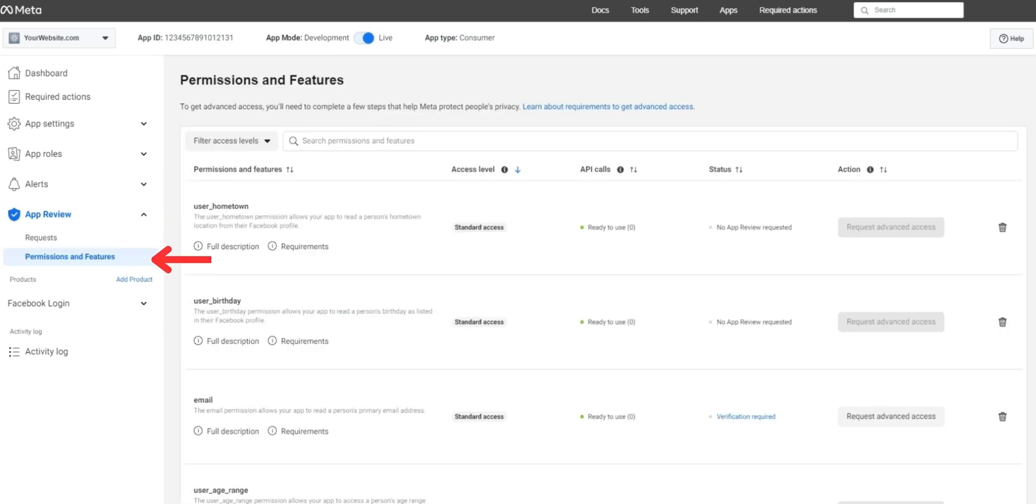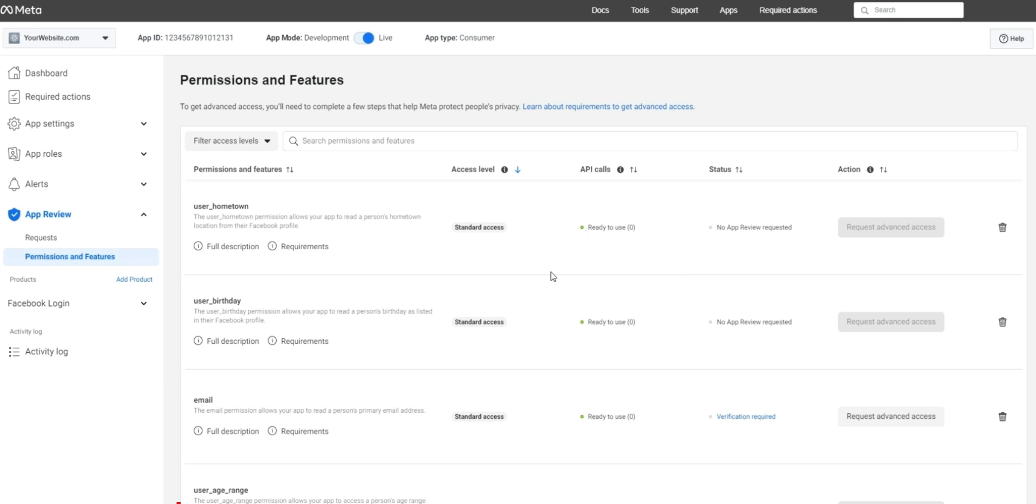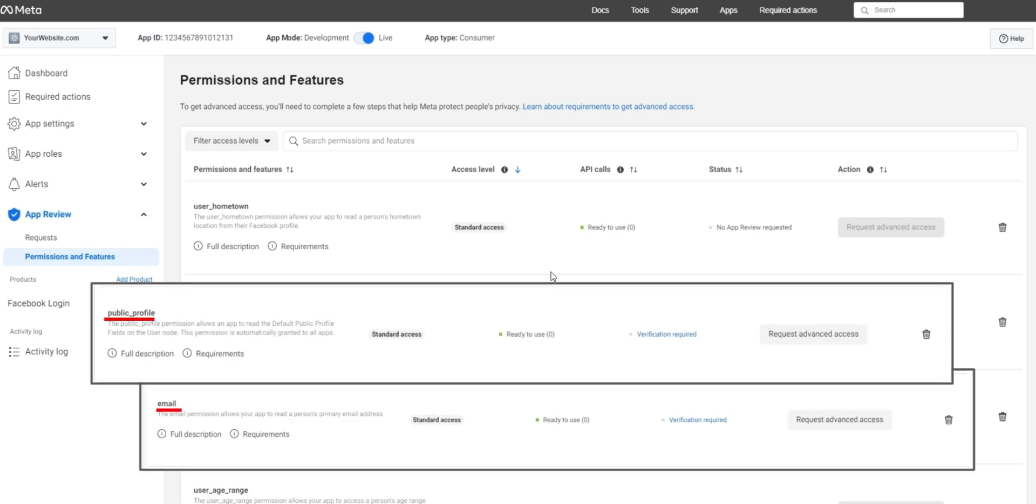Under app review, you'll find permissions and features found here. Click permissions and features. Here there will be a long list of permissions. We're going to want to find the ones for public profile and email, seen here.